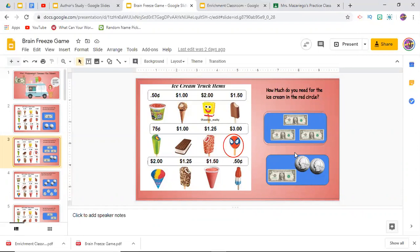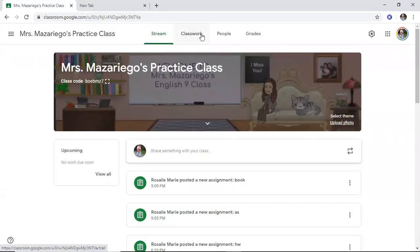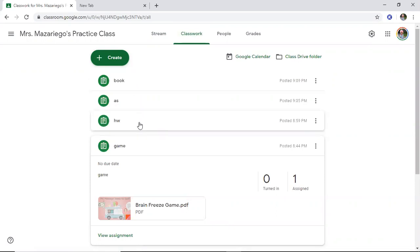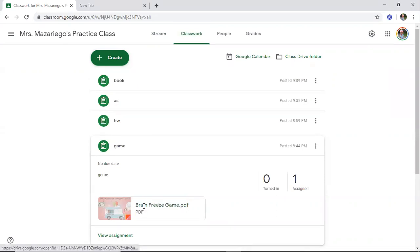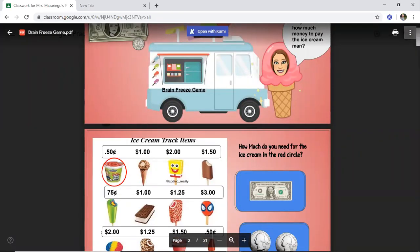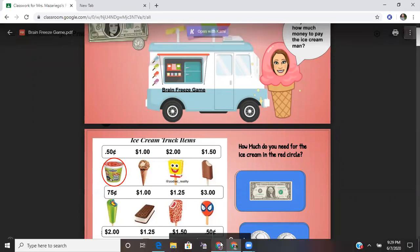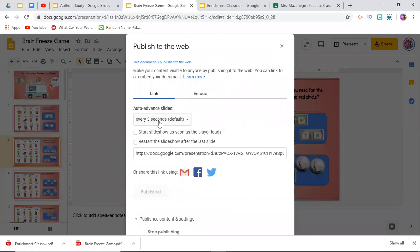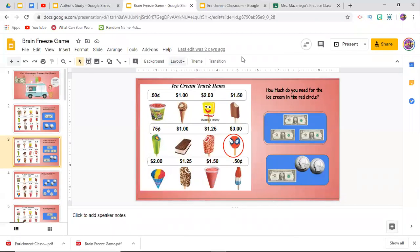A couple of ways you can share documents: one is by publishing to the web and using that link, or you can make sure it's in view-only mode and share that document in the classwork section of Google Classroom. For this actual game, I can't download it as a PDF and upload it that way because it's not going to work — you can see nothing happens, I cannot click or play the game. It's also not going to work by going to File > Publish to the Web, because that will want to switch your slides every three seconds, so the function where you have certain things linked to other slides won't work.